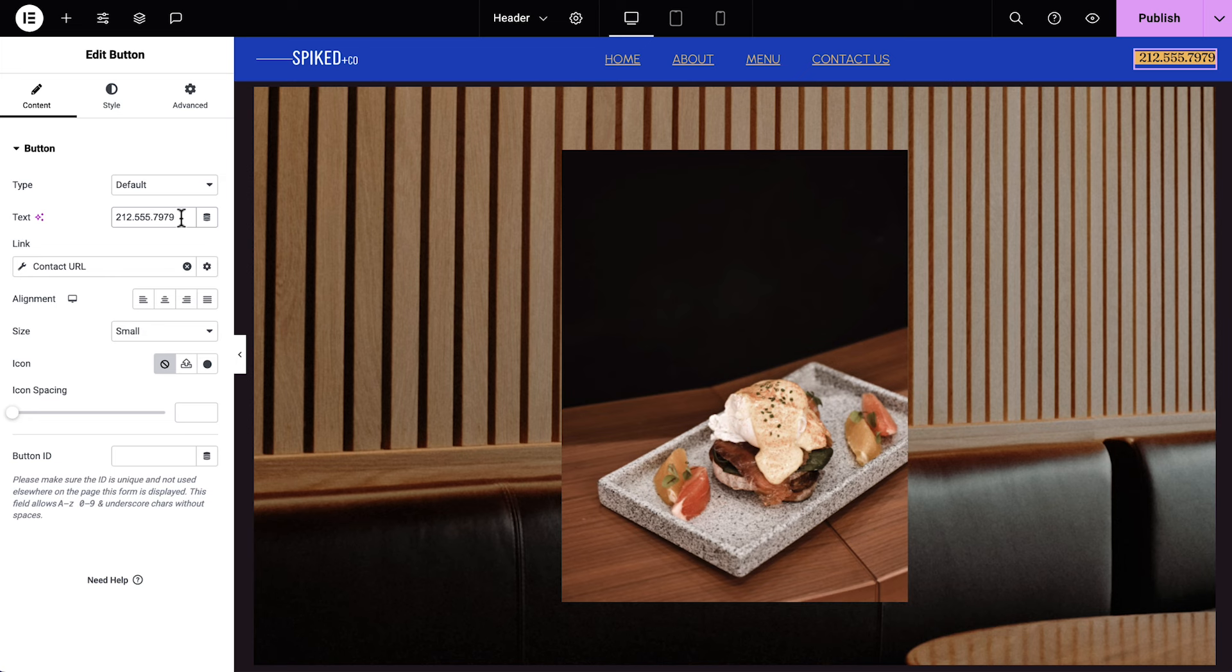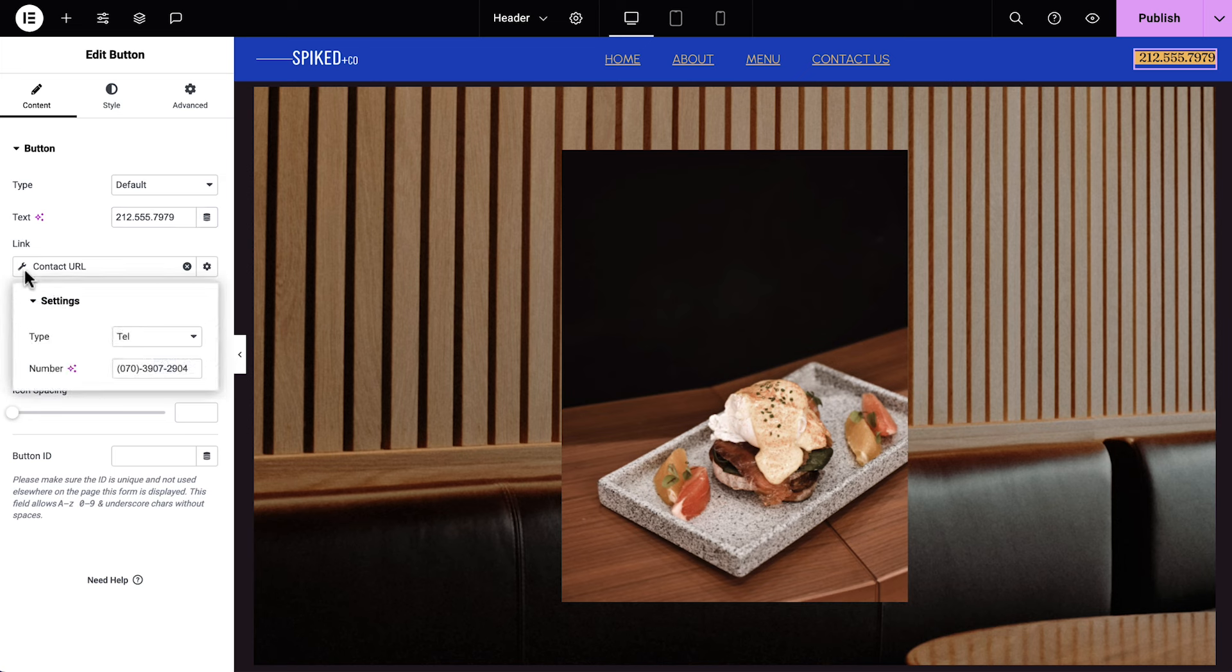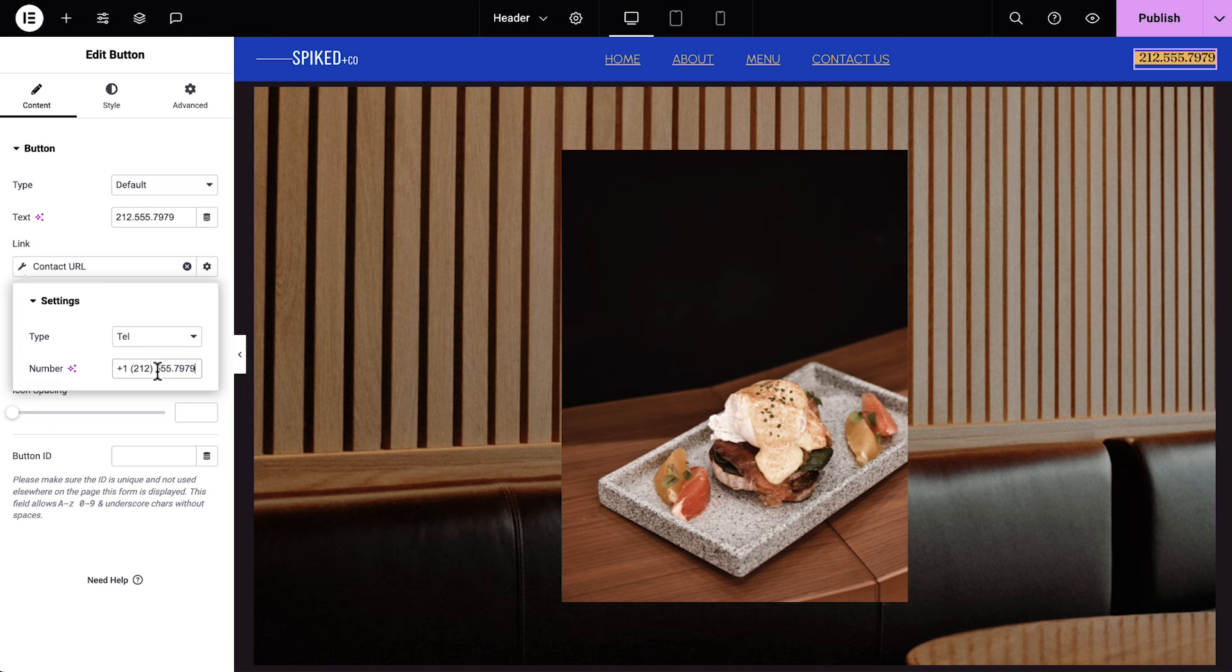The kit has already set the link as a contact URL. We'll click the wrench icon, and we can see that the type is set to tell. So all we need to do is update it with the correct phone number and the country code if you'd like your number to be accessible internationally. Now when our visitors click the link, they'll be prompted to call the number using the relevant device app.